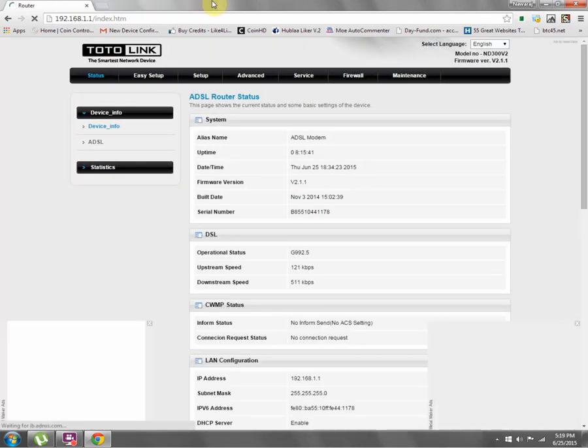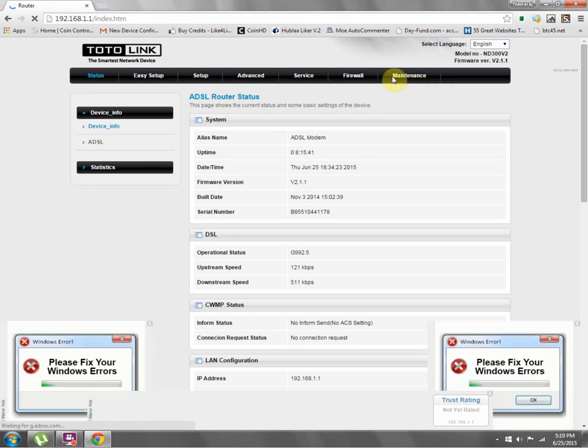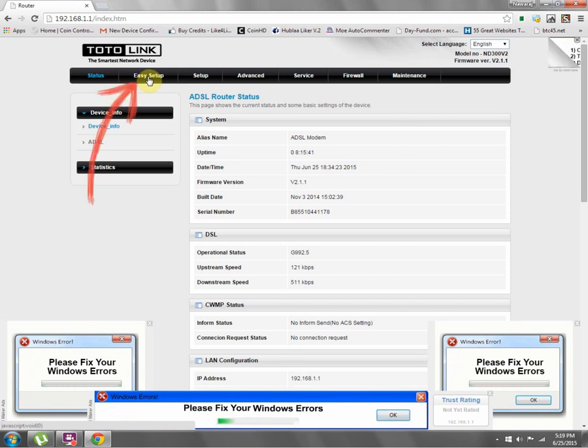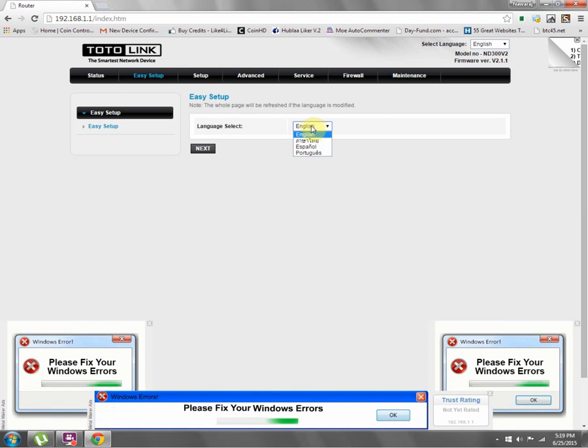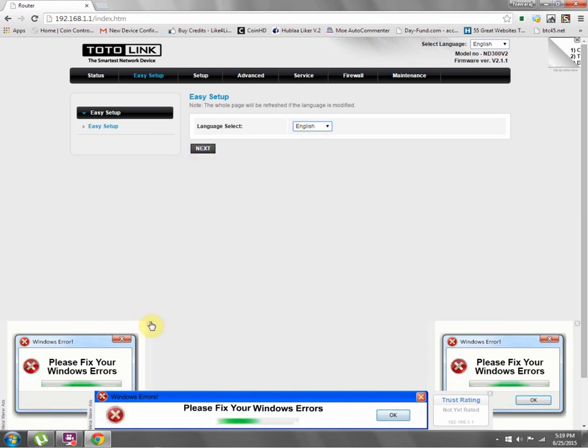Now there's a lot of things in this TotoLink website. What we have to do is go to Easy Setup. Which language? I'll choose my language - English, obviously I'm speaking this. Just hit enter and next.